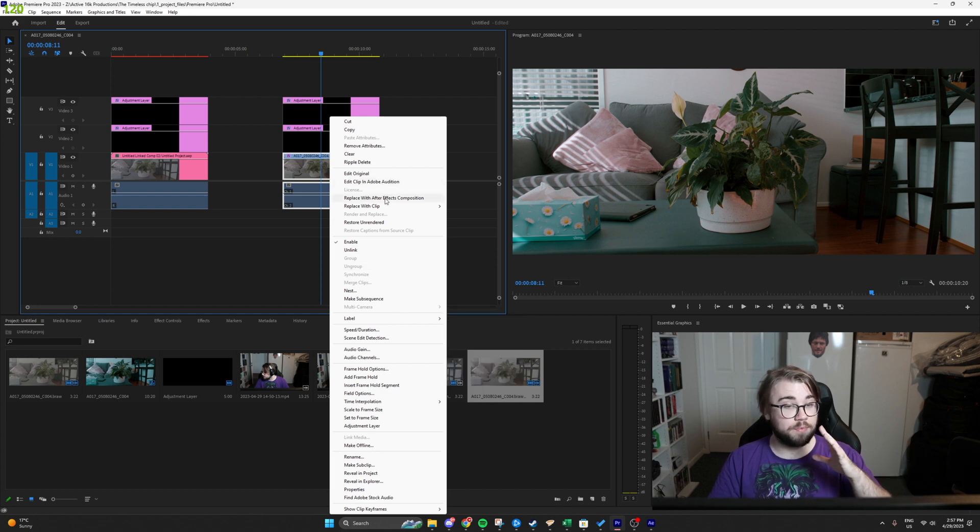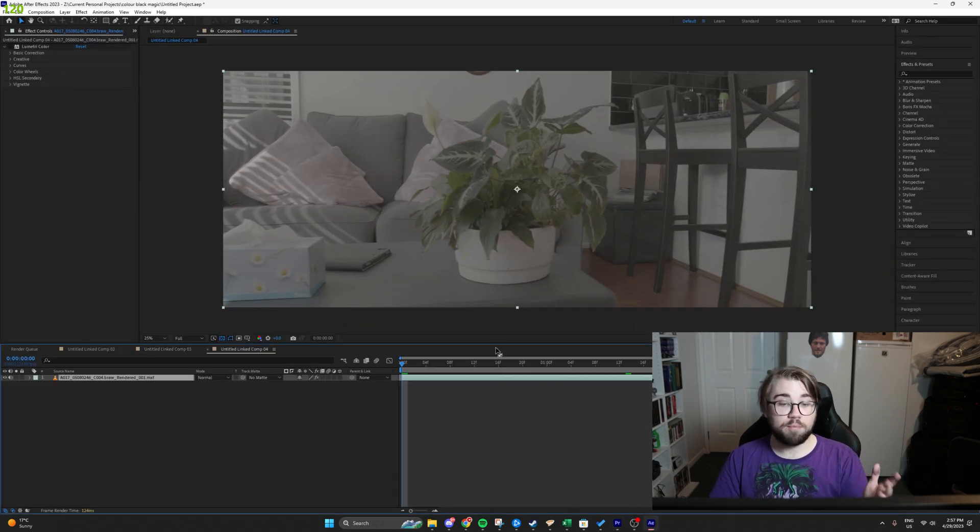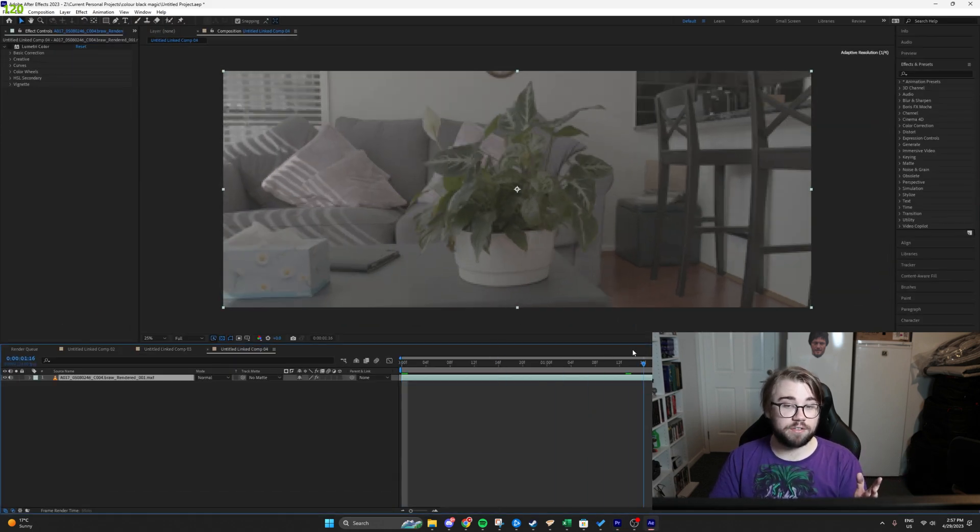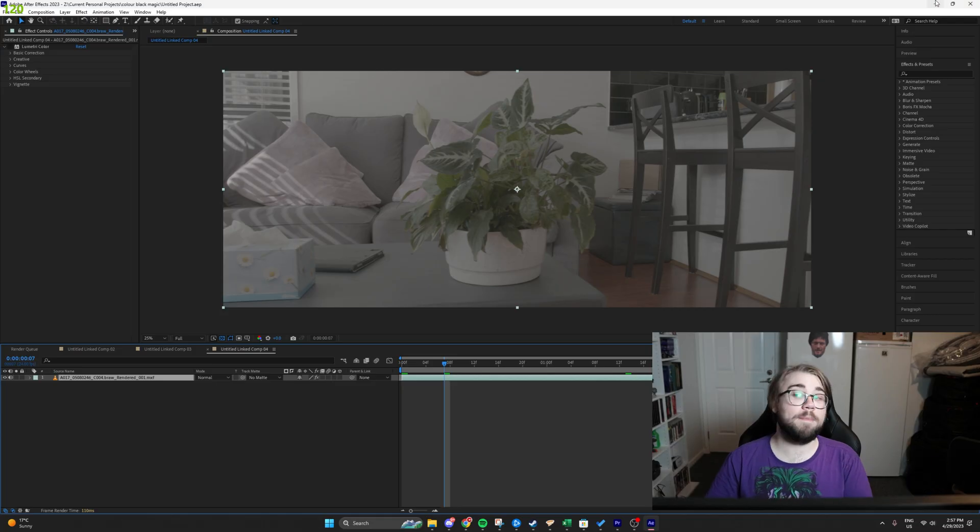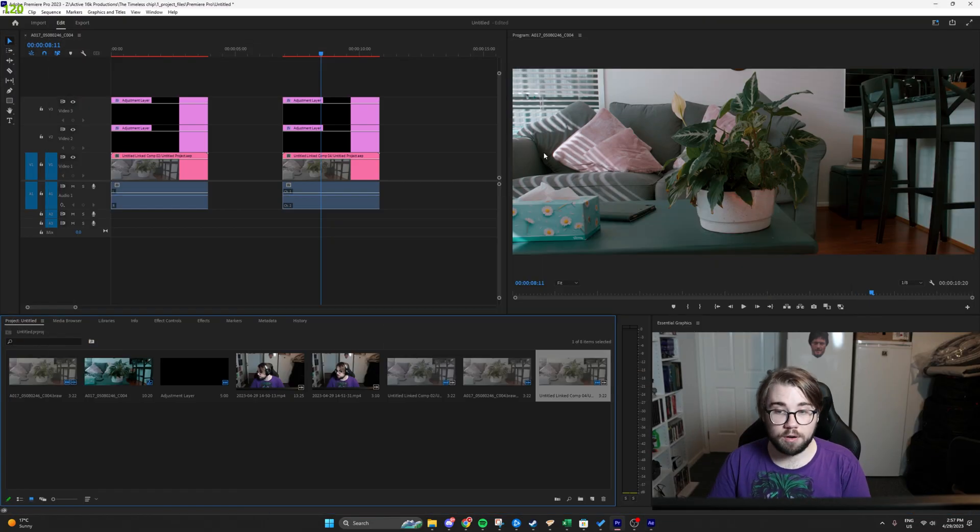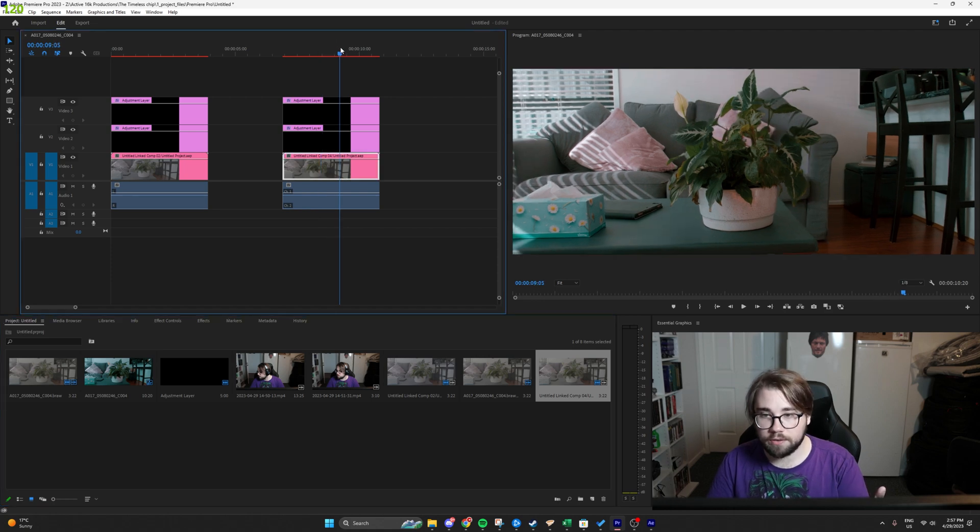We right click, replace with After Effects composition, bring it into After Effects, do whatever we want to do. Some explosions, some lasers, all that fun stuff. Save it as usual and then come back into Premiere Pro and it is exactly how you left it color wise.